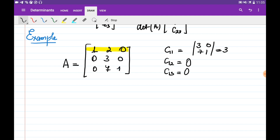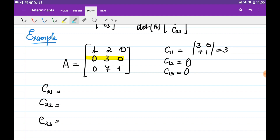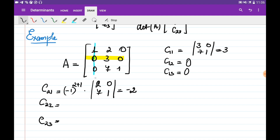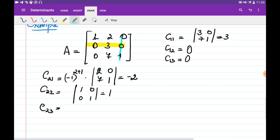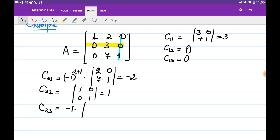Now let's find the cofactors from the second row: C2,1, C2,2, C2,3. C2,1 is obtained by eliminating the second row and first column, multiplied by minus 1 (since minus 1 to the power 2+1 = -1), times the determinant of [2, 0; 7, 1], which equals minus 2. C2,2 is obtained by eliminating the second row and second column: plus 1 times det[1, 0; 0, 1] = 1. And C2,3 is obtained by eliminating the second row and third column, multiplied by minus 1, times det[1, 2; 0, 7] = minus 7.